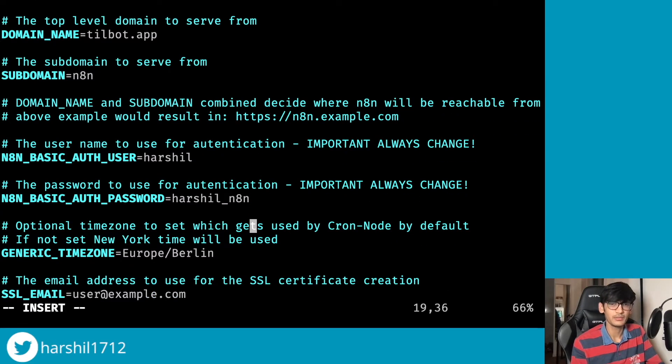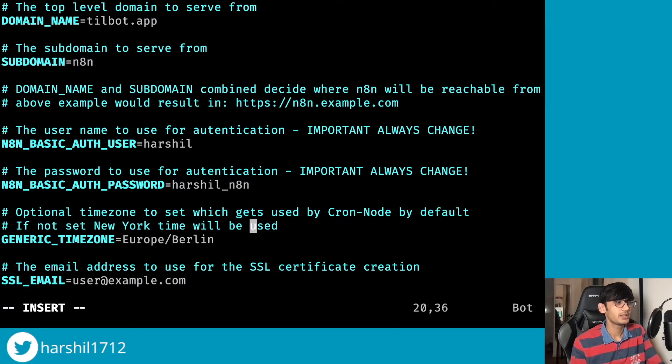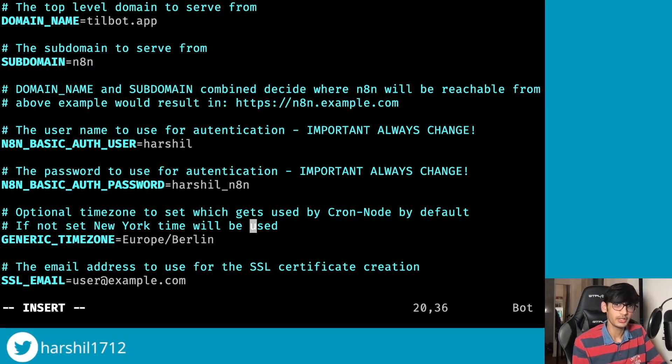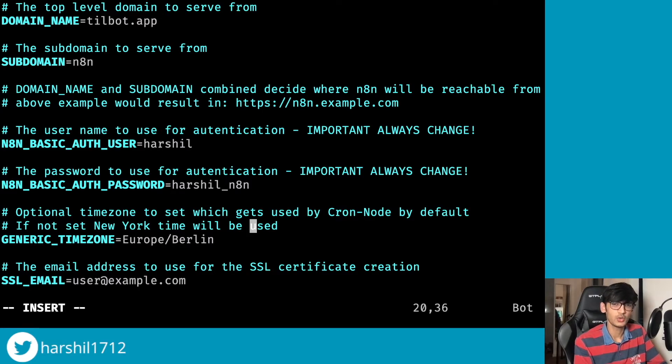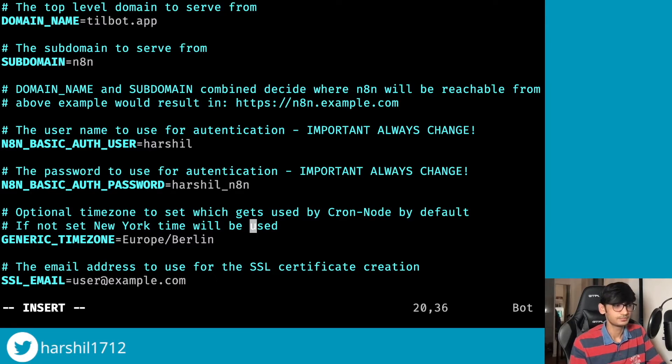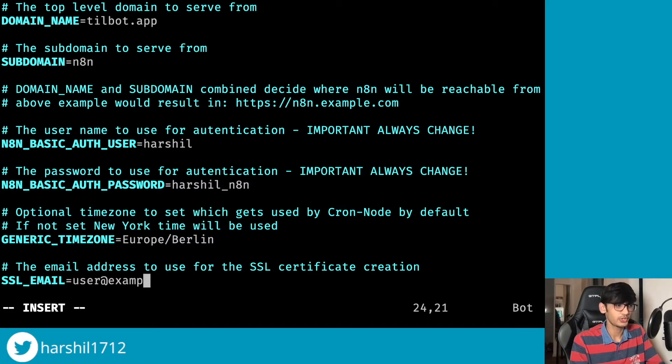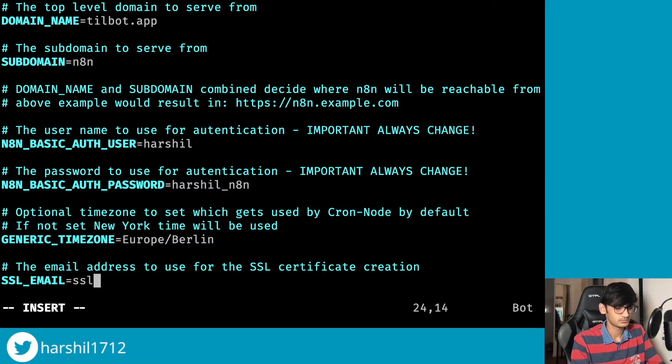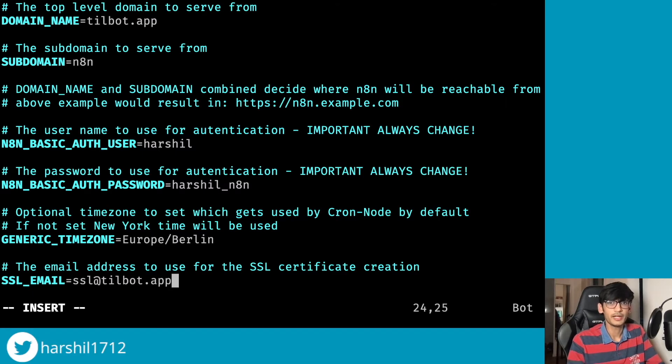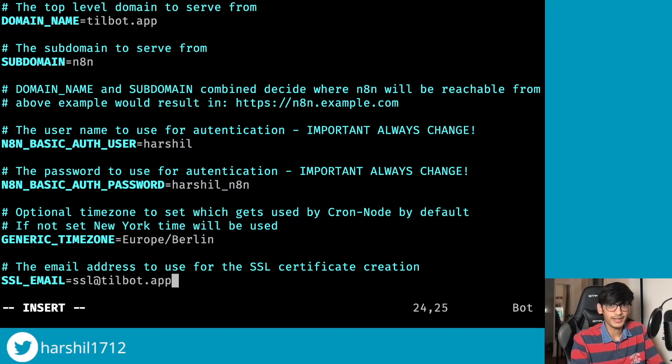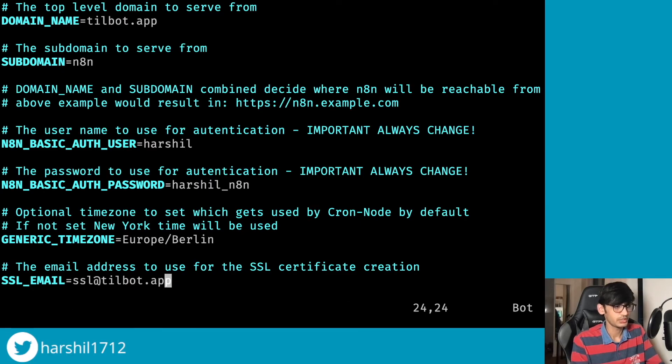Now make sure that you have set the username and the password and you remember this, because without this you won't be able to log into your n8n. The next is the timezone. This is really important if you want to use a Cron node, for example. Based on the time zone that you are setting over here, your Cron node will get triggered. Then lastly is an email address for your SSL. So I'm going to go with a generic one that I always use. And that's it, these are all the environment variables that we need to set for our n8n. I'm going to save this.